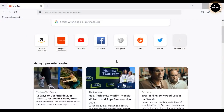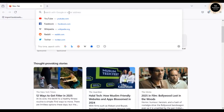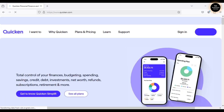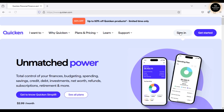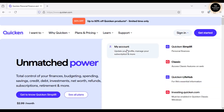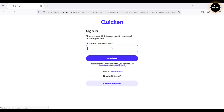First, let me open the browser and go to Quicken.com, because the first thing we need to do is download and install Quicken on this computer. I've already created a separate video showing how to download and install Quicken — the link is in the description below. To download Quicken, I need to log into my Quicken account.